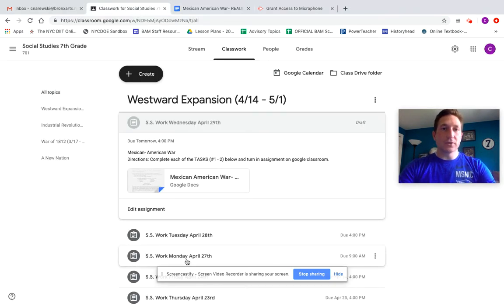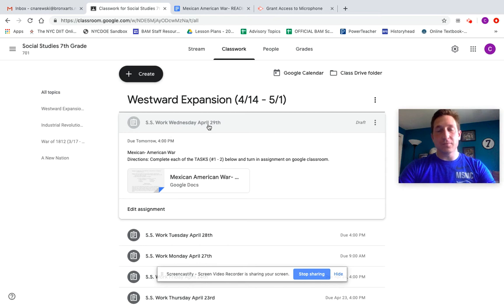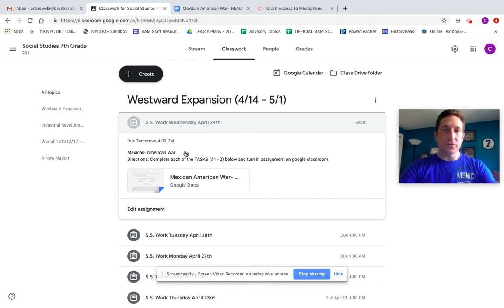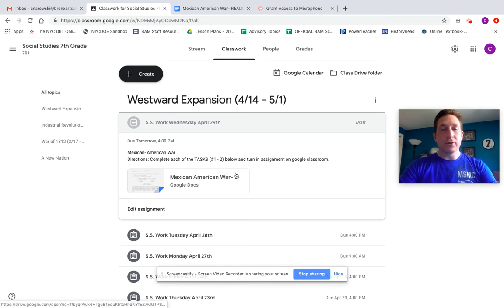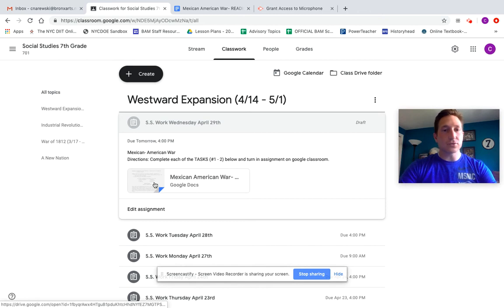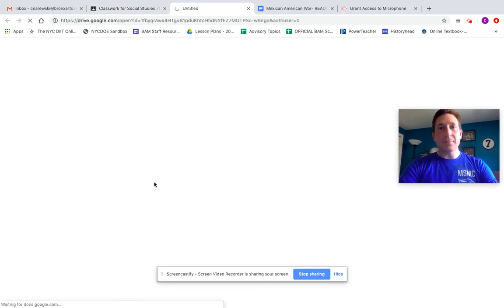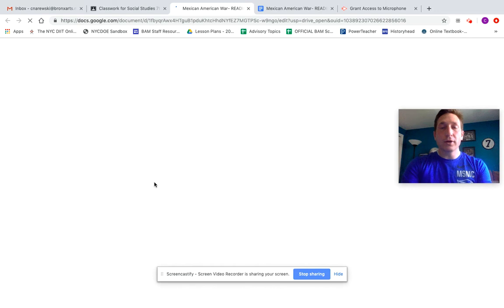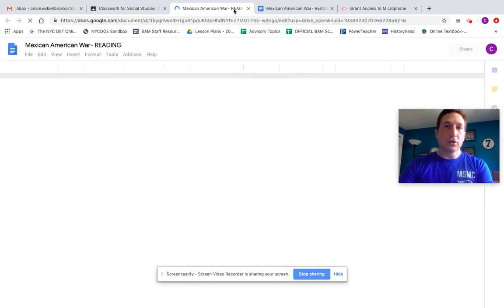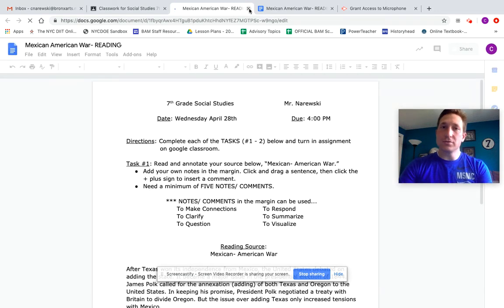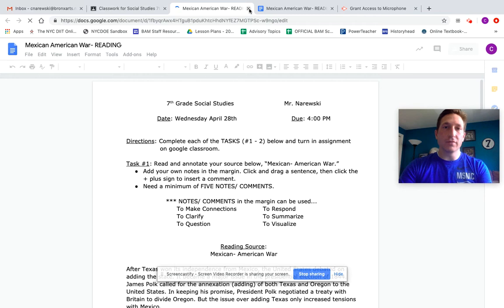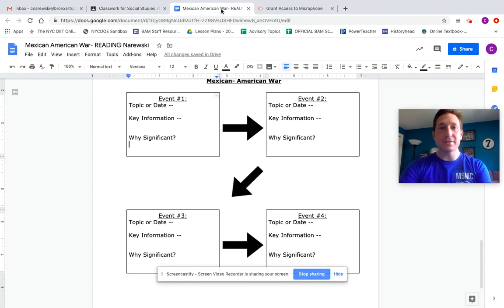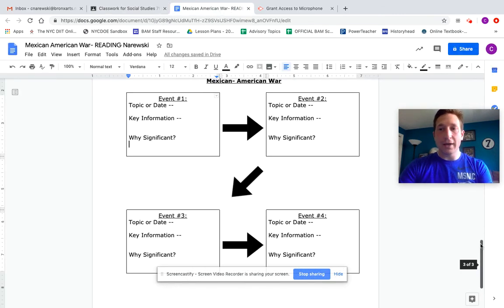If you look at Google Classroom, you're going to find Wednesday's work, April 29th. It is all about the Mexican-American War, and there are two tasks for you to complete. When you're done, please turn in your assignments on Google Classroom. Each of you has a copy of the Mexican-American War. If you could open it, you could add your own notes, you could add your own comments, you could add all your information right on that assignment, and I'm going to open up mine.